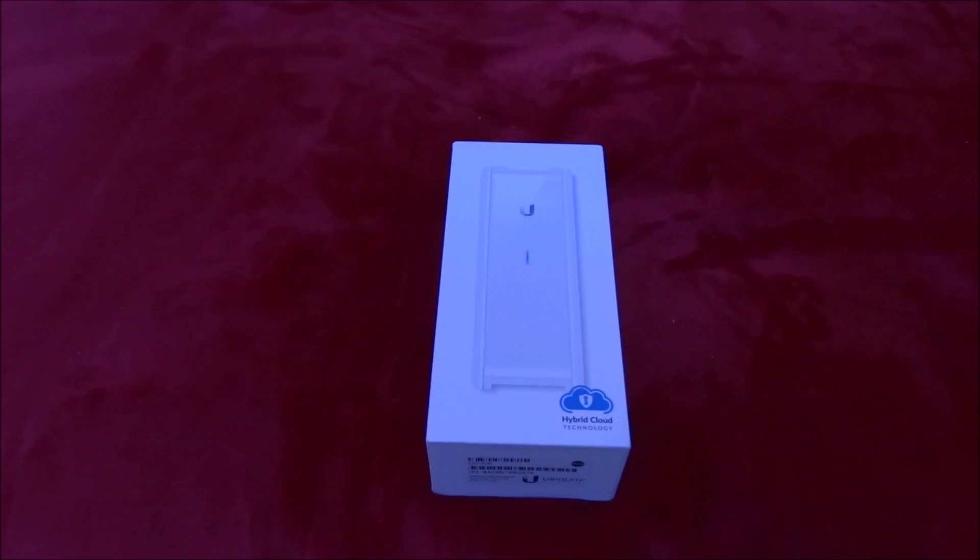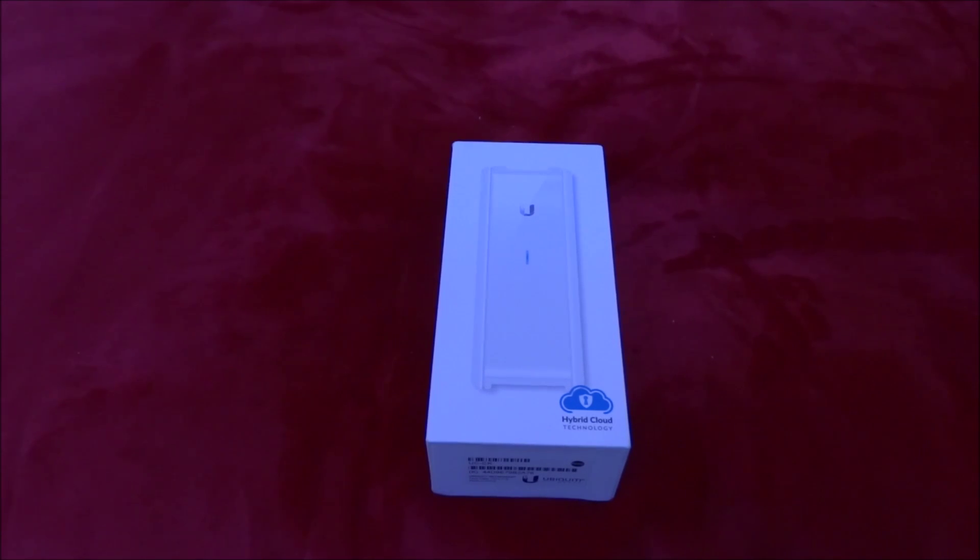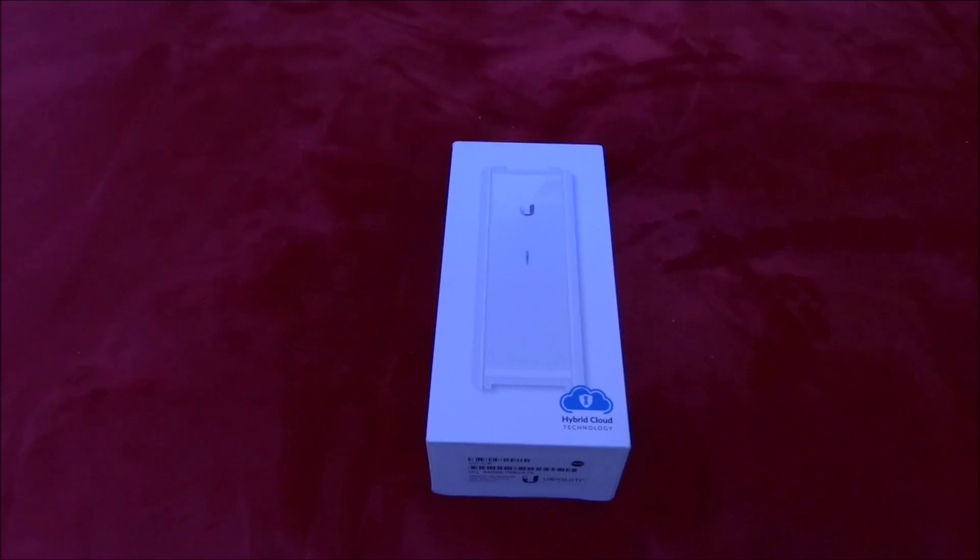So I'm going to do a quick unboxing and setup of the new UniFi CloudKey. I've put a link in the description to the product page so you can see a little bit more about the CloudKey and what it does. So let's get started.